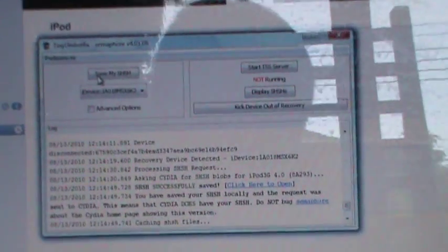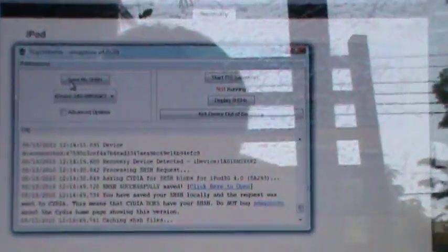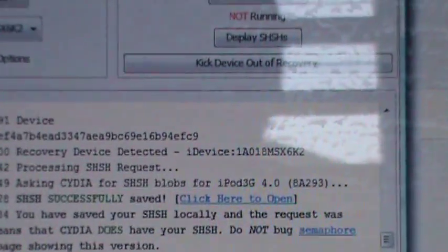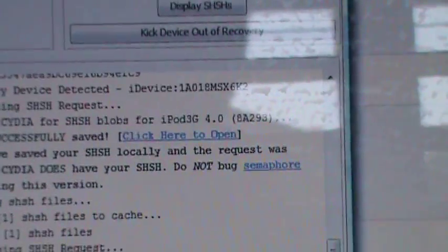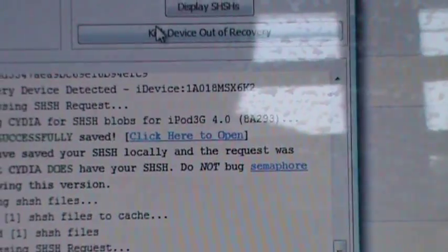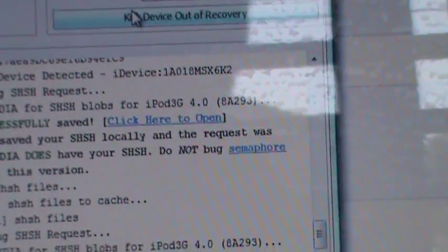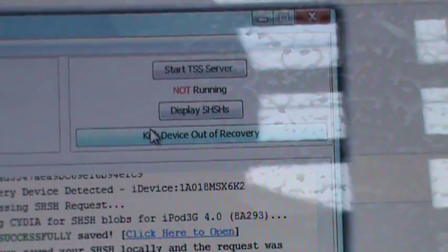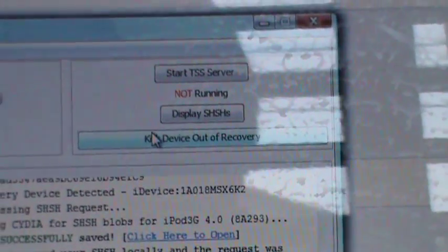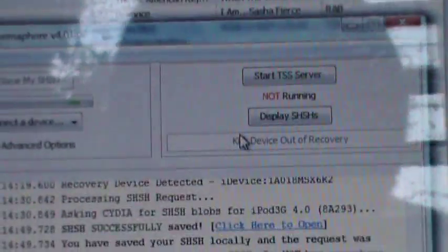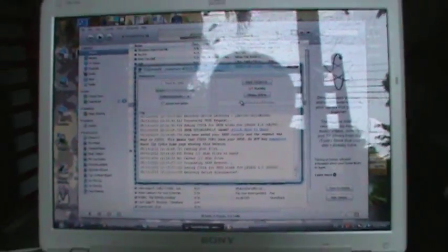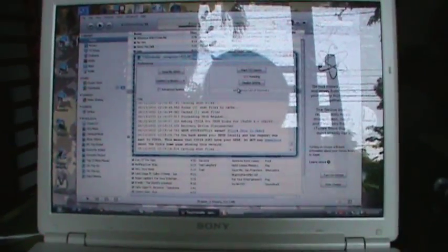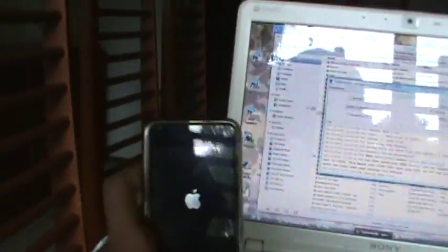And now you want to get your iPod out of recovery mode. What you do is click on kick device out of recovery mode. And this will come up on your iPod.